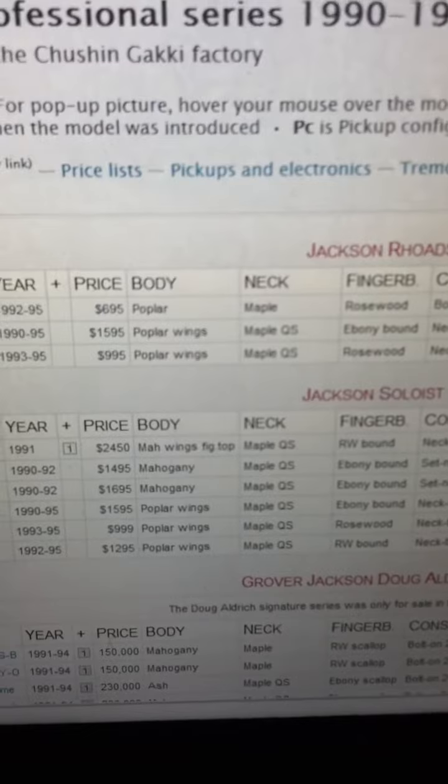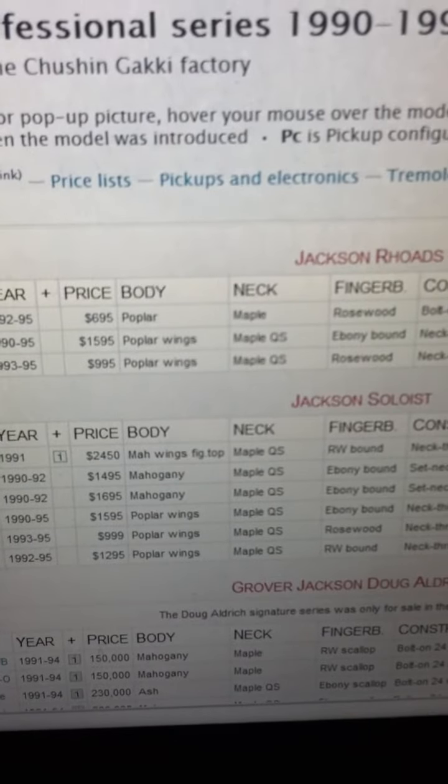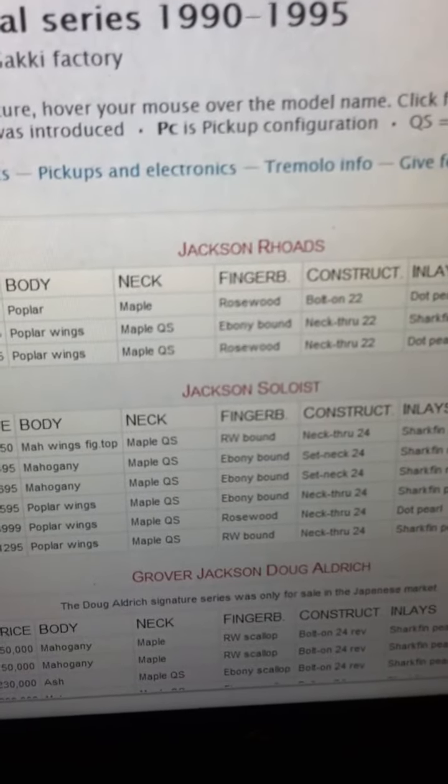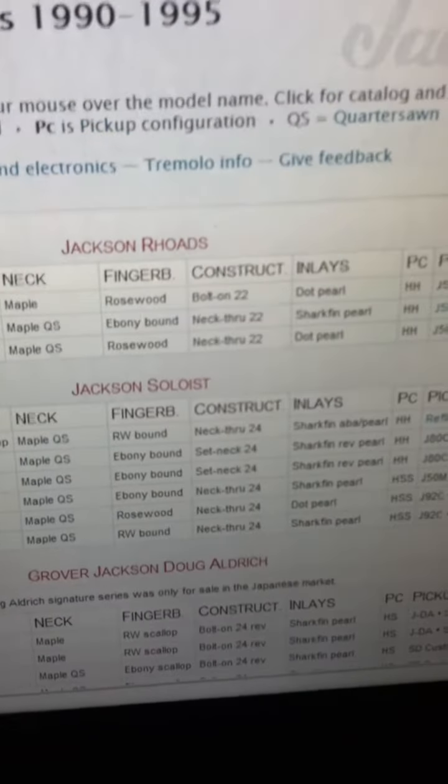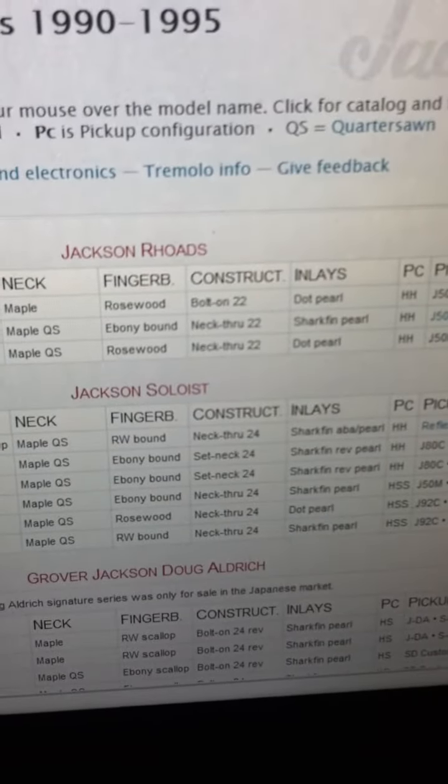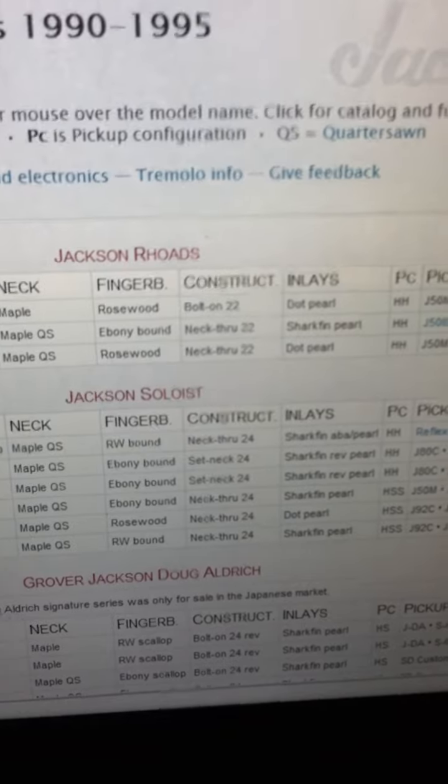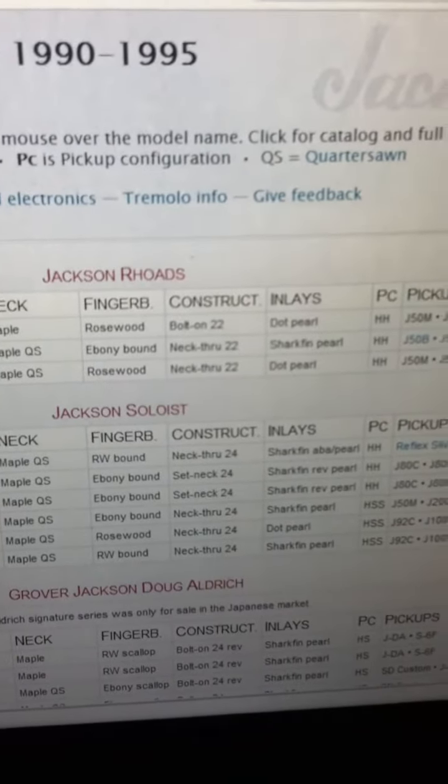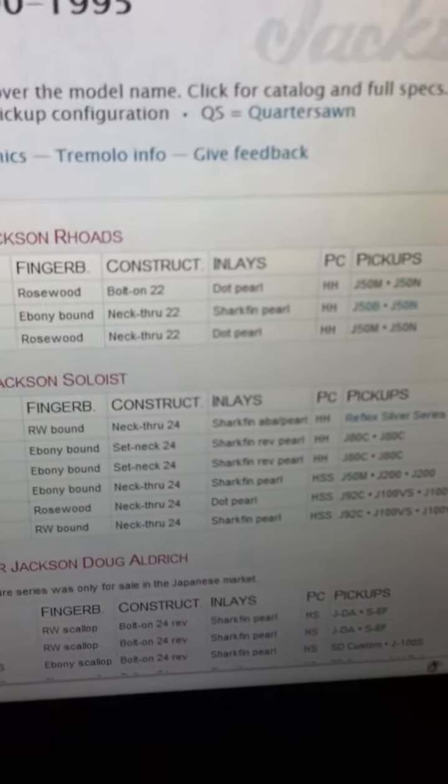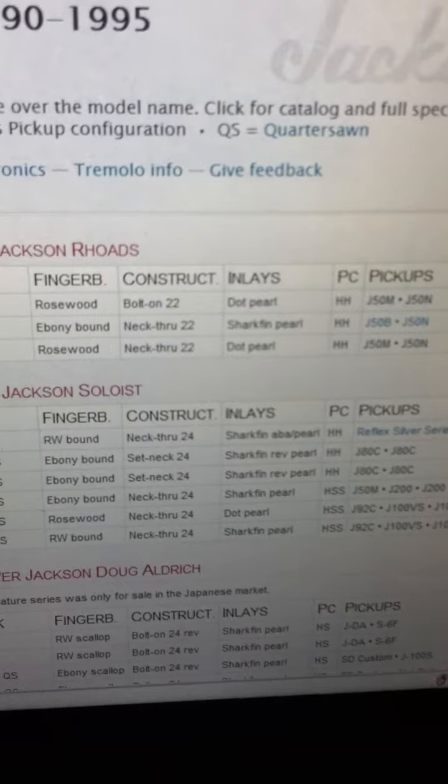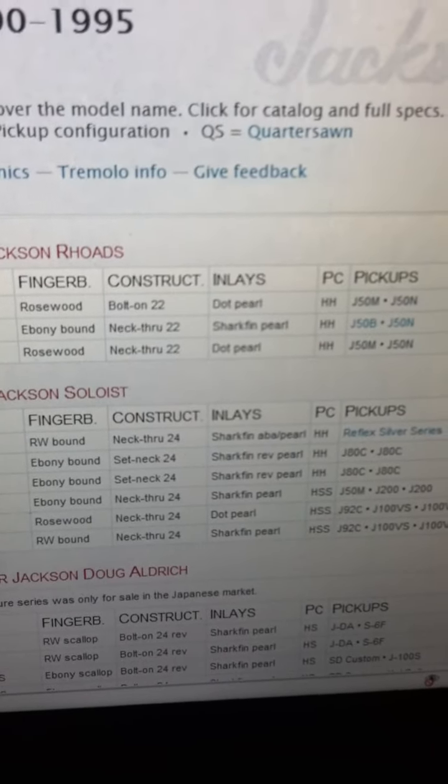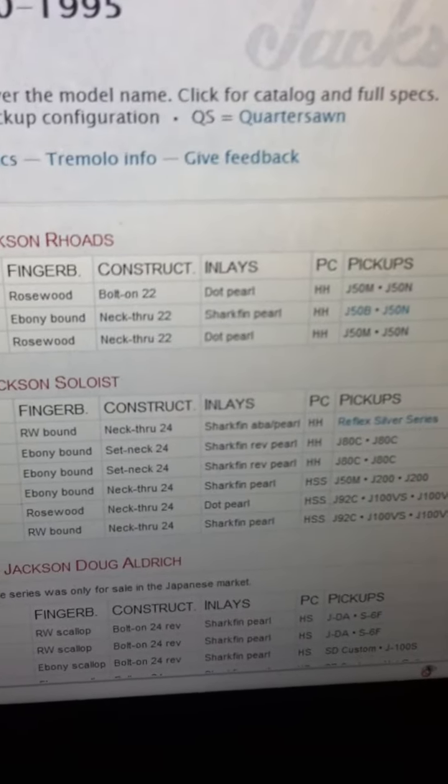It's got poplar body, maple quarter sawn neck, ebony fretboard that is bound, it's got like a cream ivory bound. Neck through, it is not a bolt-on, it is a neck through.